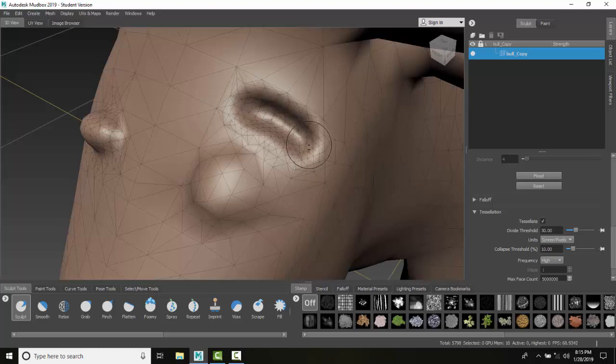So it's sculpting and adding meshing at the same time. Whether you're sculpting or you're removing material using the control key, either way works.